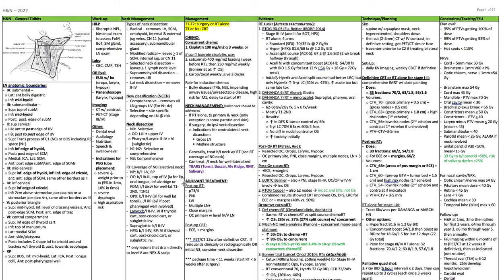Radiation coverage of a node-negative neck — elective radiation coverage: for nasopharynx, levels 2 through 5 and retropharyngeal nodes. For oral cavity, bilateral 1B through 3 and the top of level 4. Include 1A for lip, oral tongue, inferior alveolar ridge, or floor of mouth.